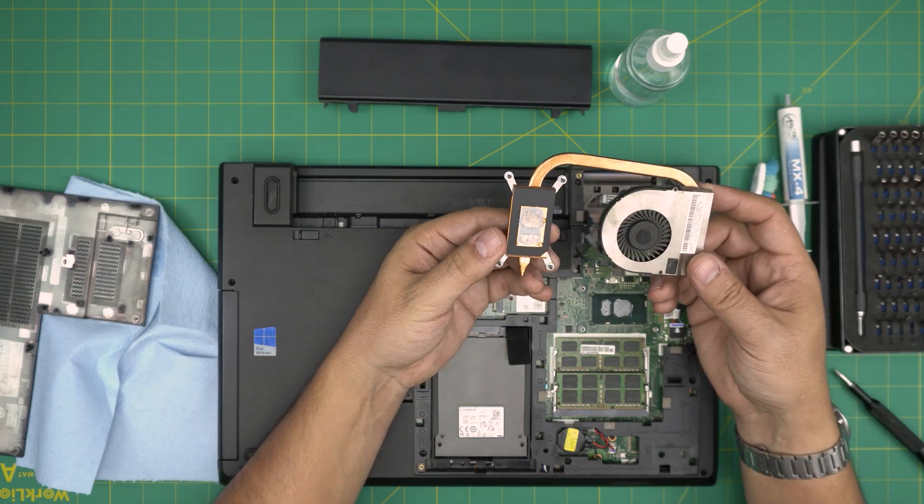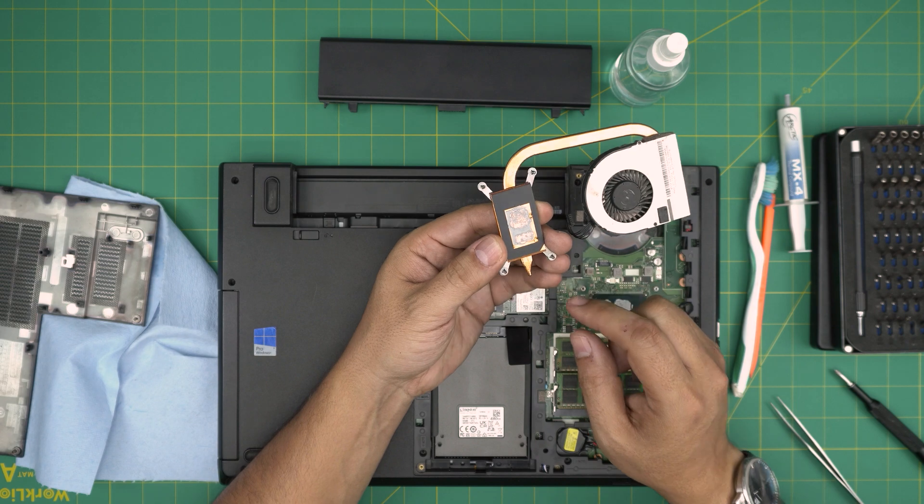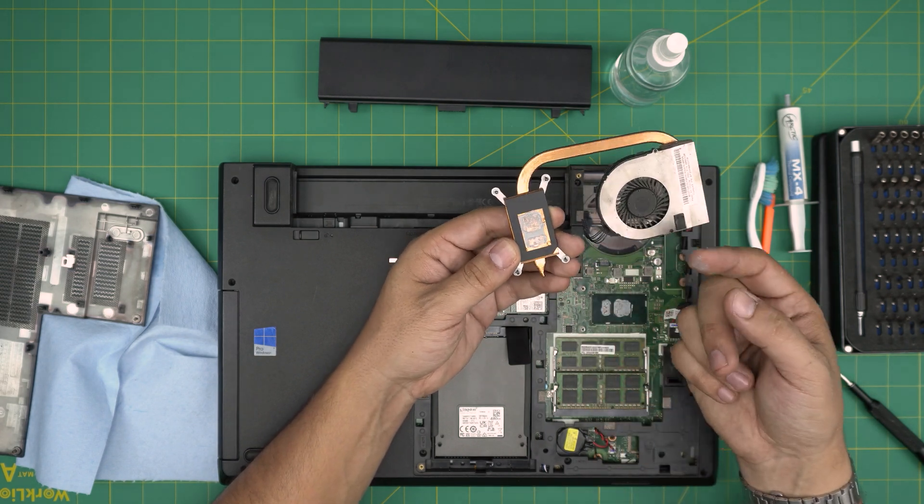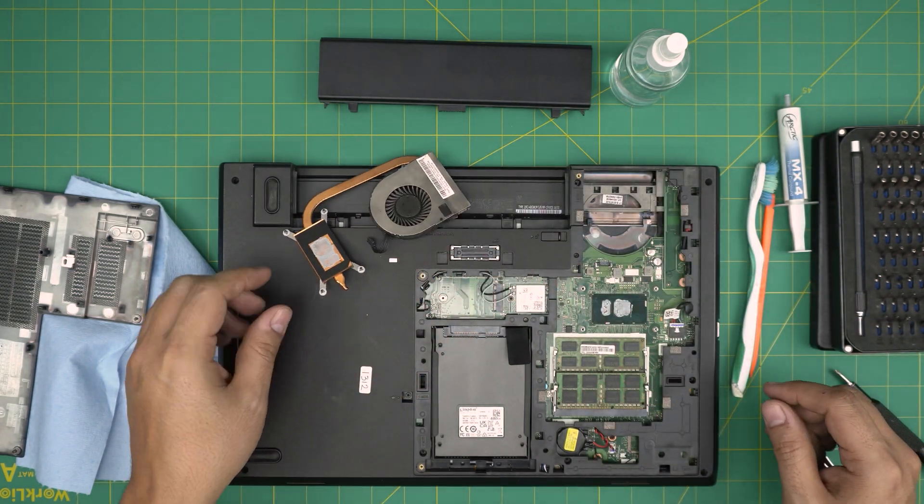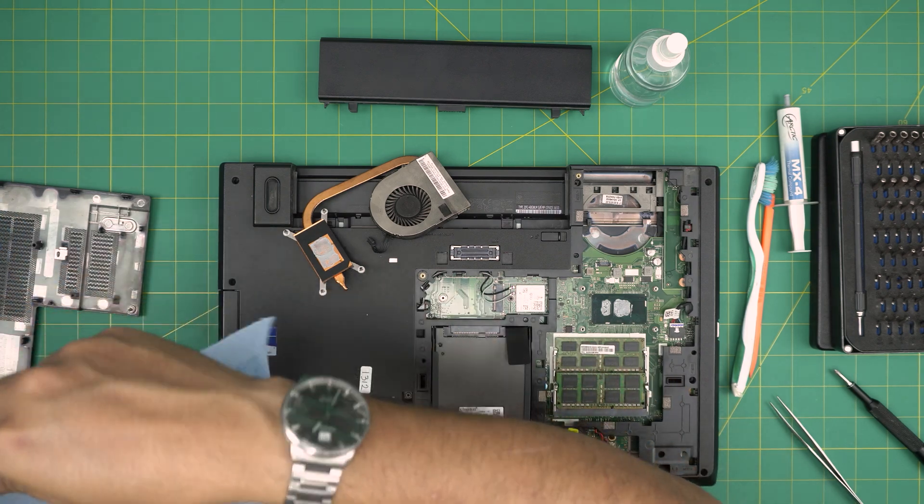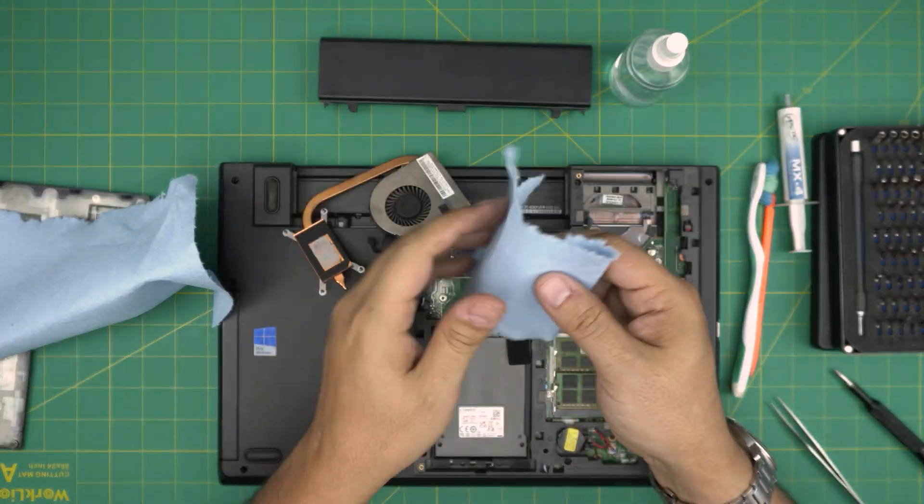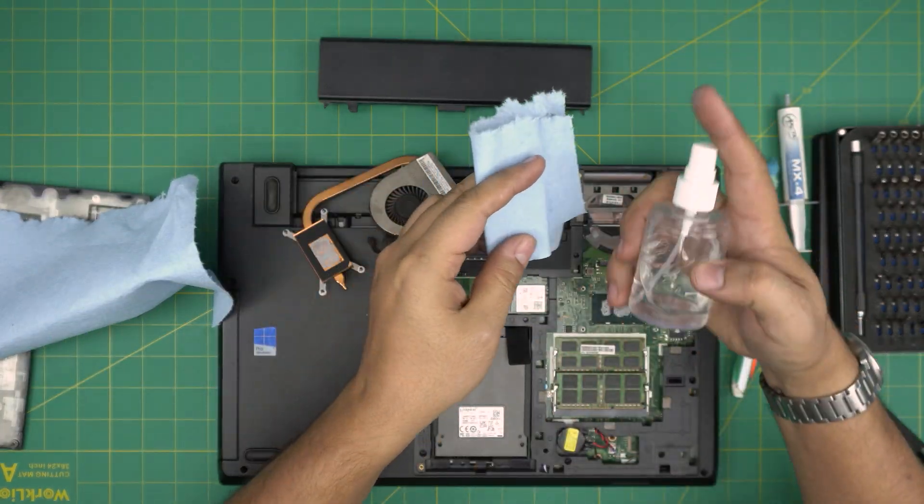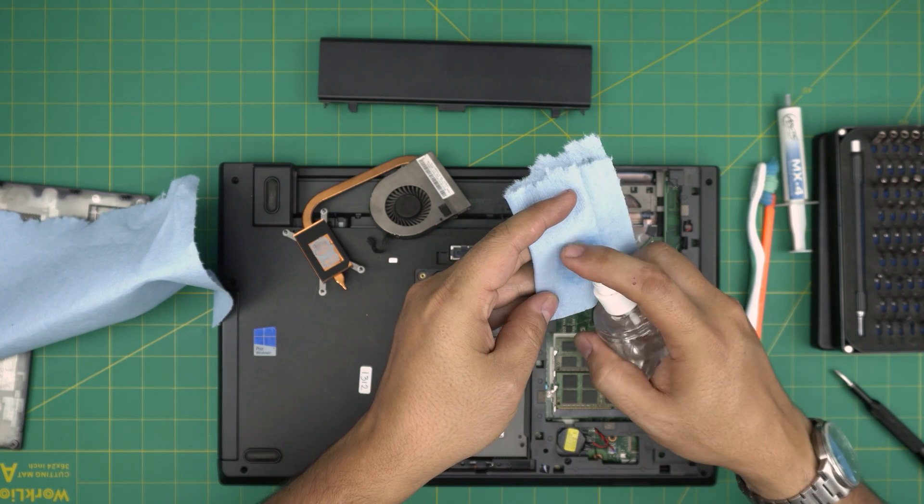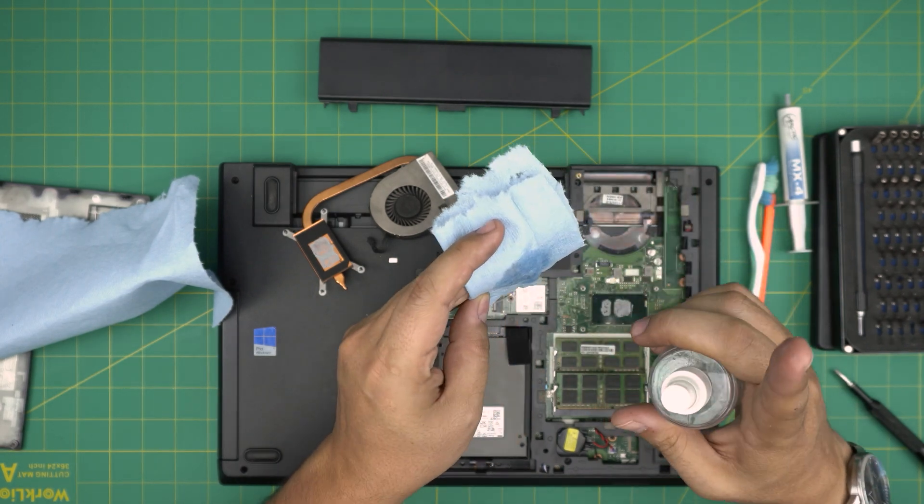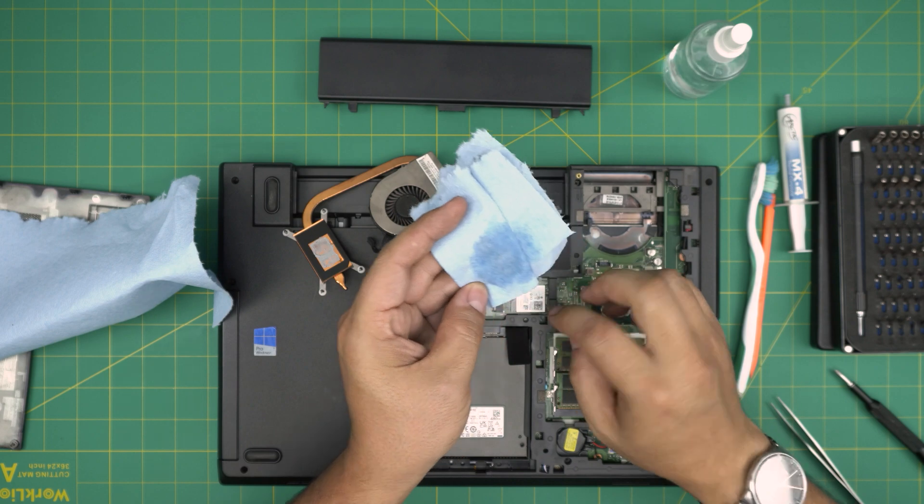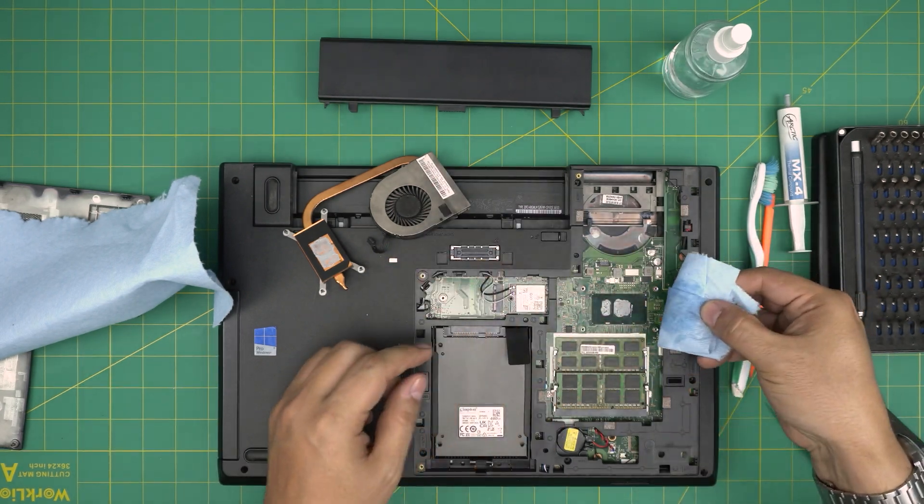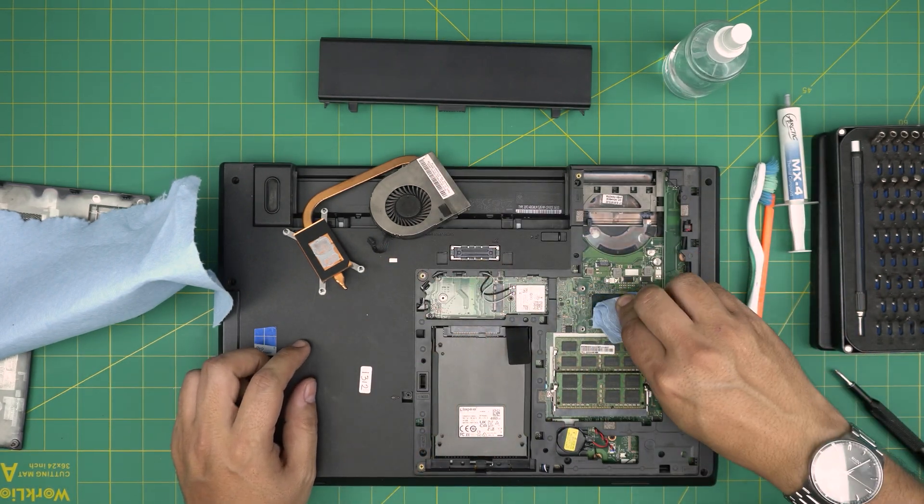There you have it. Now you see the thermal paste—it's not actually thermal paste, it's dried out. So we're going to start cleaning it. First we're going to clean the CPU. We're going to put alcohol on top, clean the top of this one, and now we're going to swipe over the CPU.